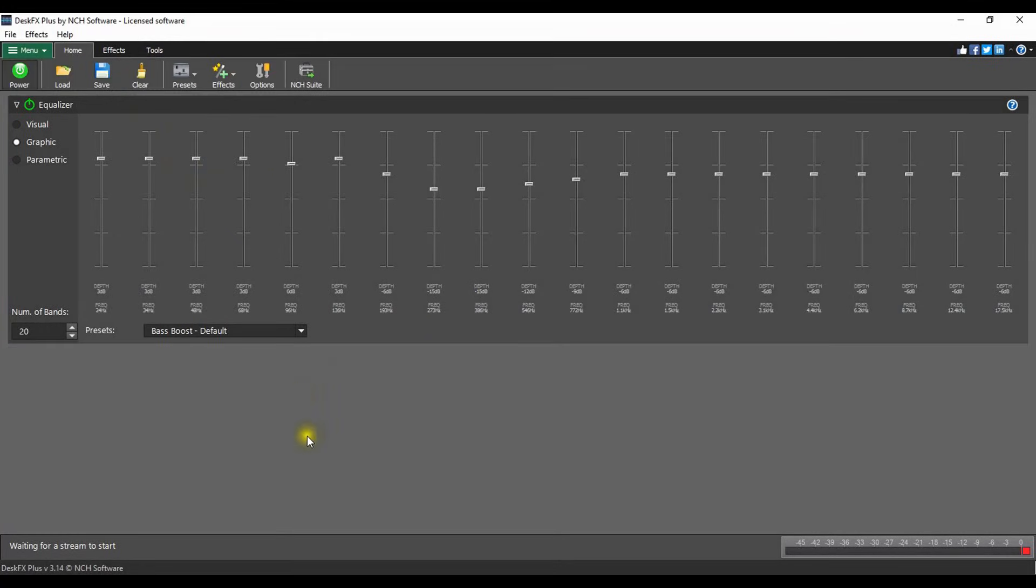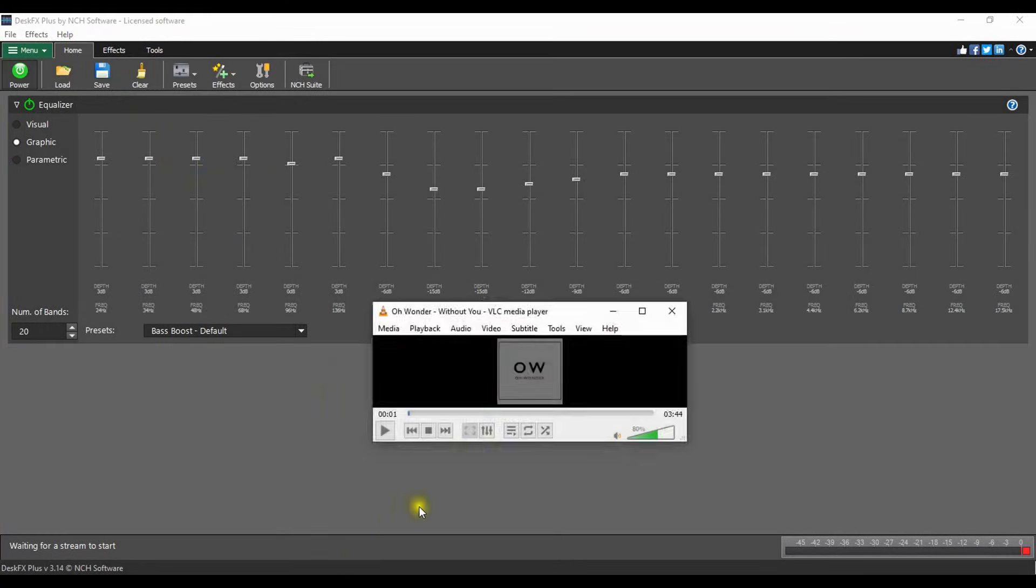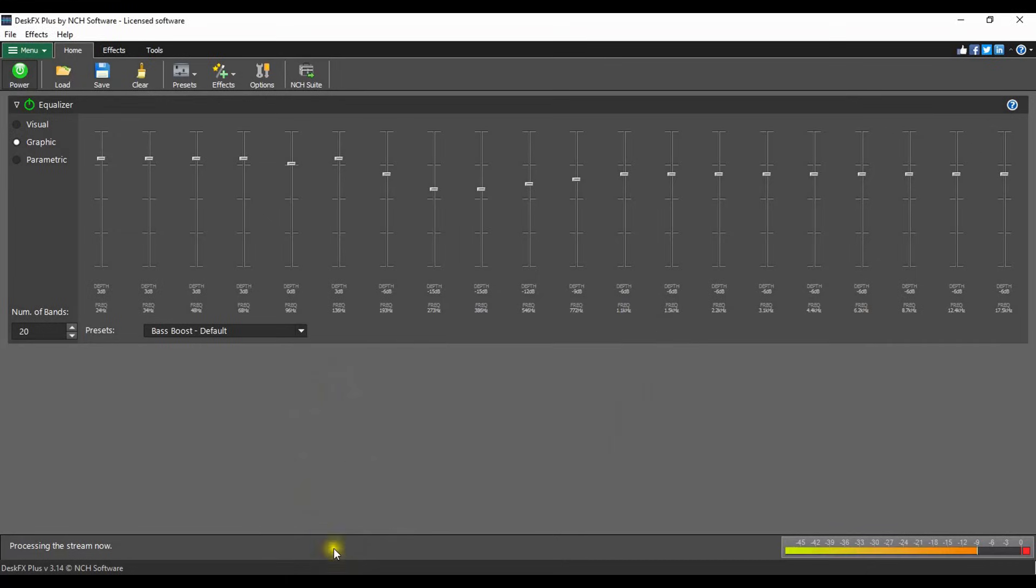Now you're all set. Play any video or audio file in any media player, website, or browser and hear the difference. The status message at the bottom left will change to processing the stream now.